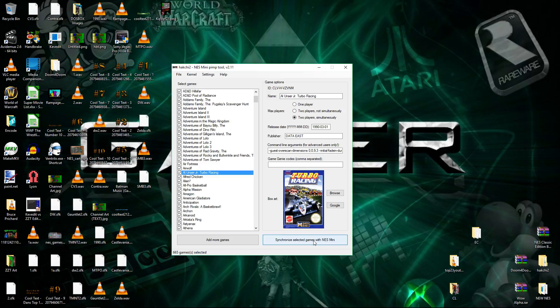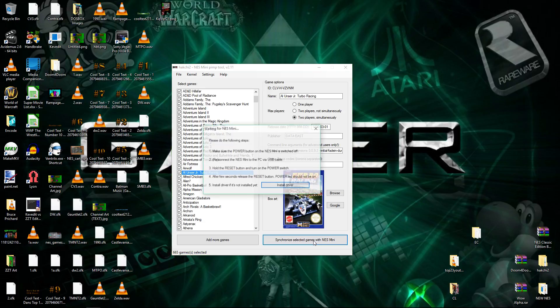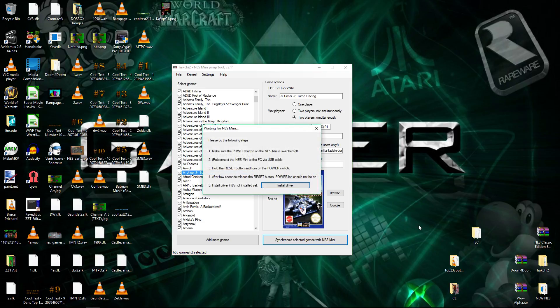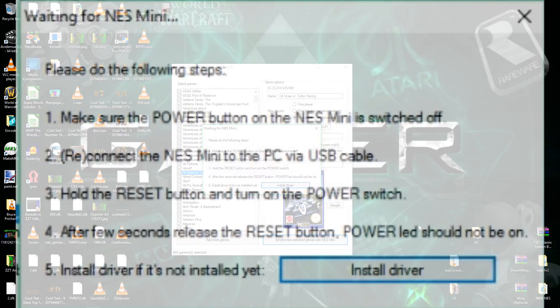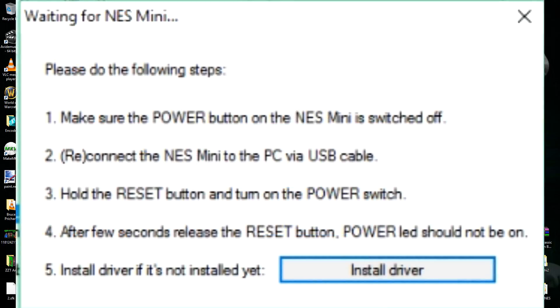Alright, so I don't have it connected yet, so let's hit Synchronize. Alright, waiting for NES Mini. Please do the following steps. Number one, make sure the power button on the NES Mini is switched off. You cannot have it powered on, it's going to screw it up, don't have it powered on. Double check it. I just glanced over while I was talking to you, and it's not powered on.